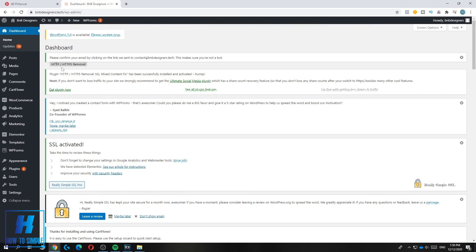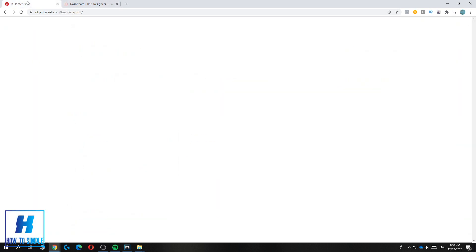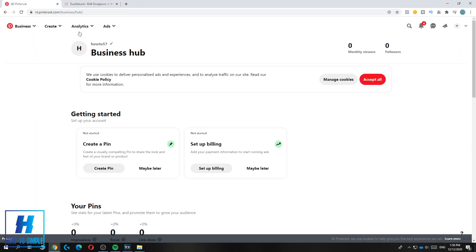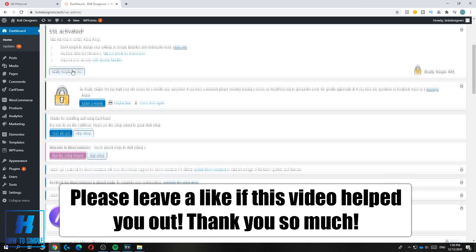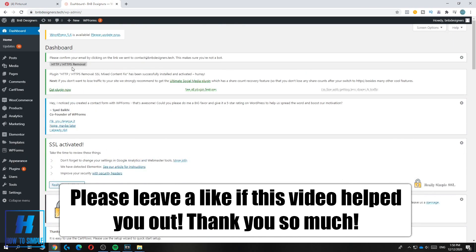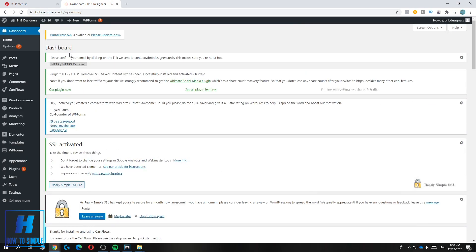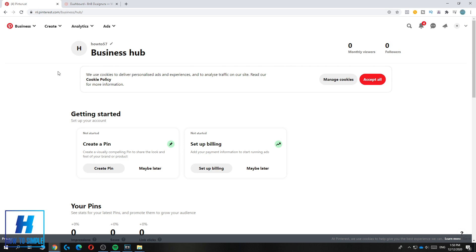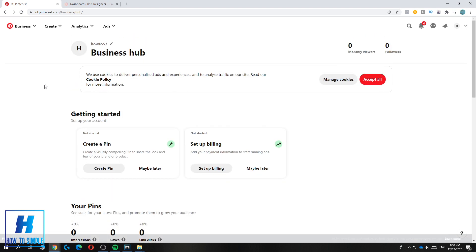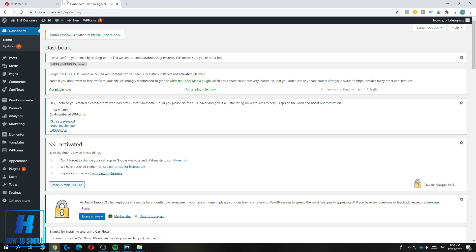In this video I'm going to show you how to connect the Pinterest tracking tag to your WordPress website. This is my WordPress website and my Pinterest account. This is a business account because you need to have a business account to create a tag for your WordPress website.